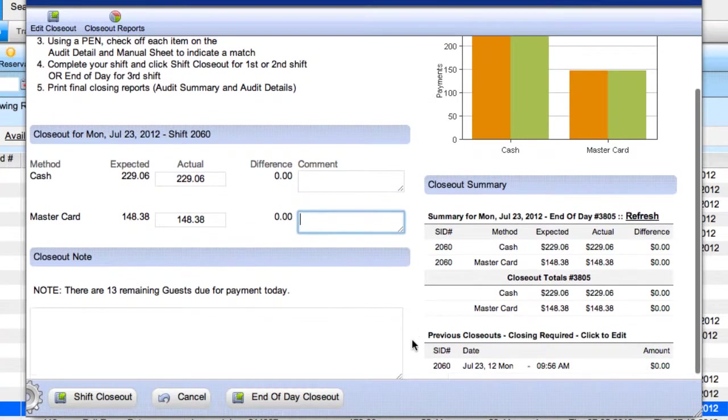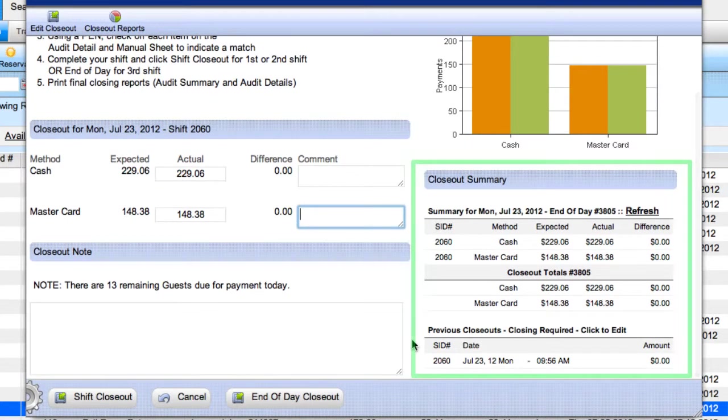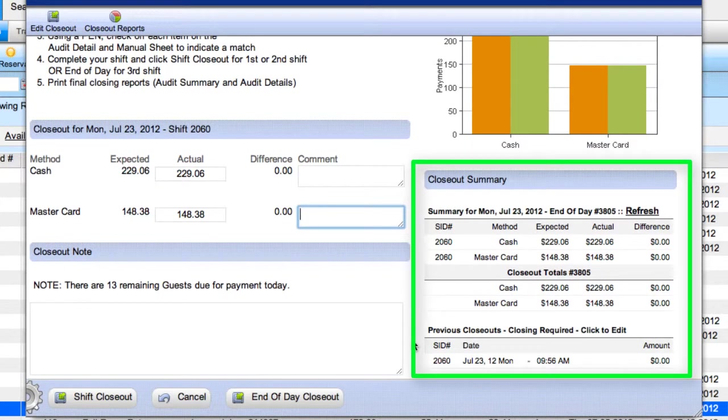Additionally, the closeout summary below reflects not only your shift, but the previous shift as well as the entire day's transactions.